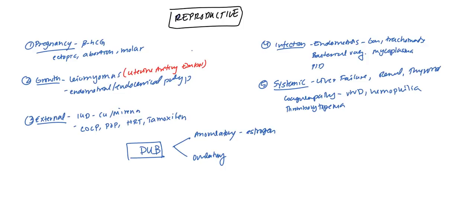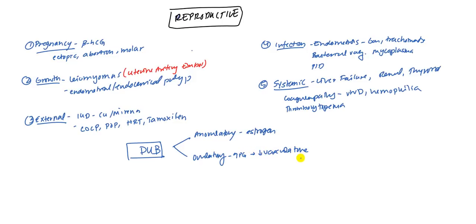The other one is going to be ovulatory. They don't really know why it occurs, but what the current idea is, you have increased prostaglandin, which is going to decrease the vascular tone or in other words, it's going to cause vasodilation.